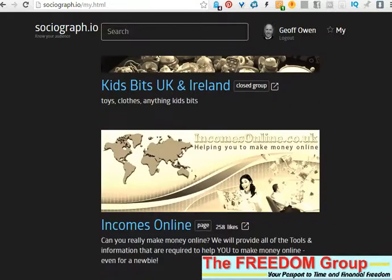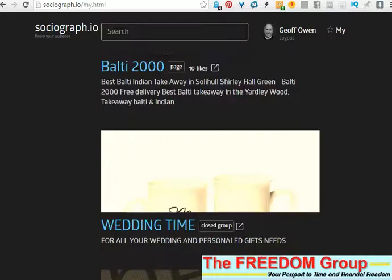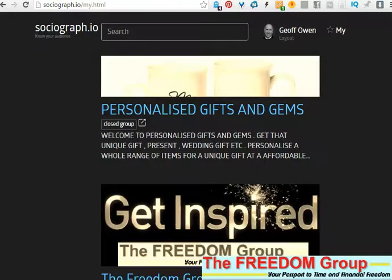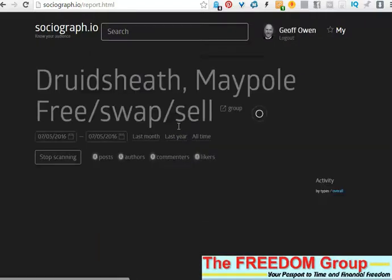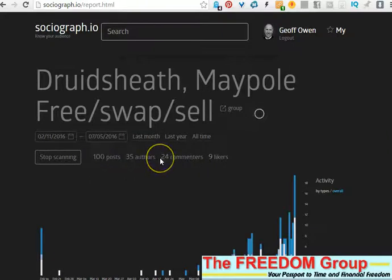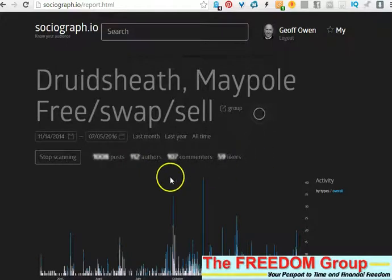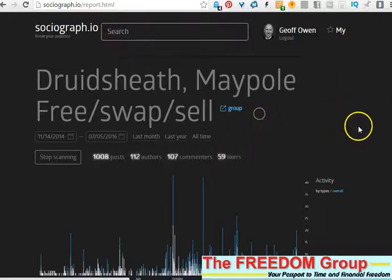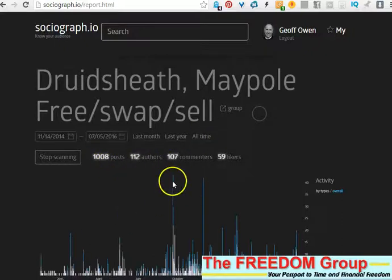This will take you to all of the groups that you're an admin of. All you do is scroll down to the group or page that you want to look at, then click on it and it'll open up the group. If you've got a big group it'll take quite a while to analyze everything, so just wait until it stops.